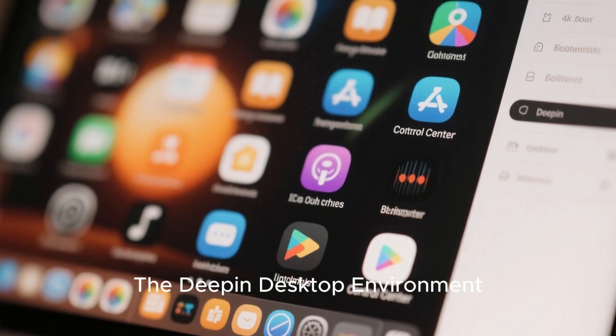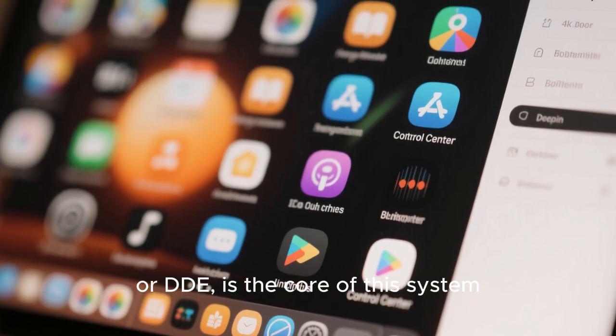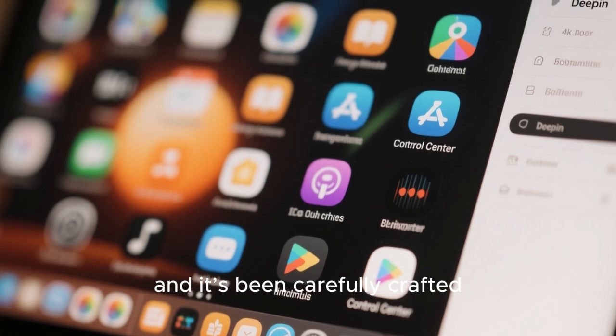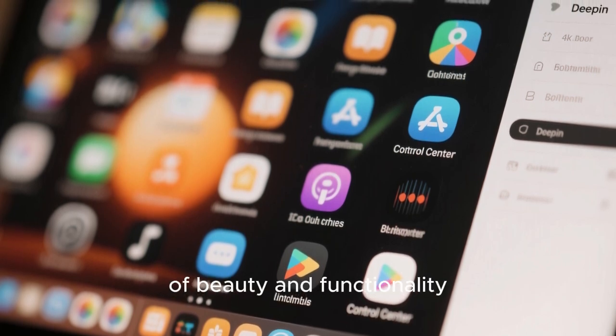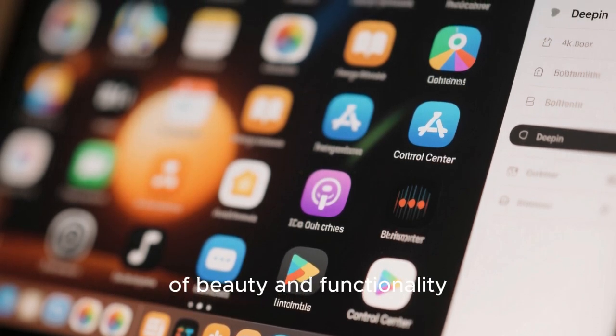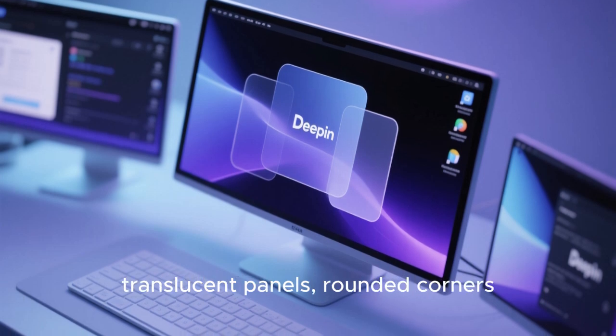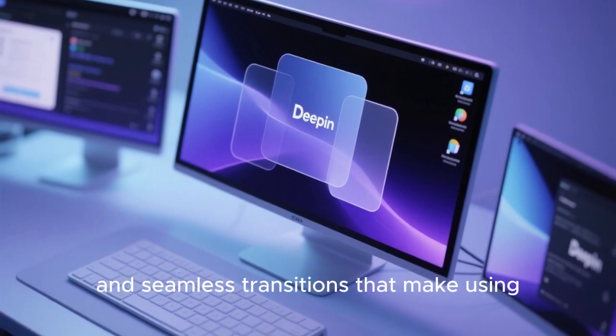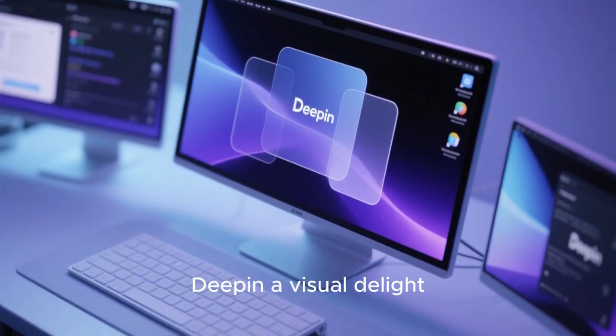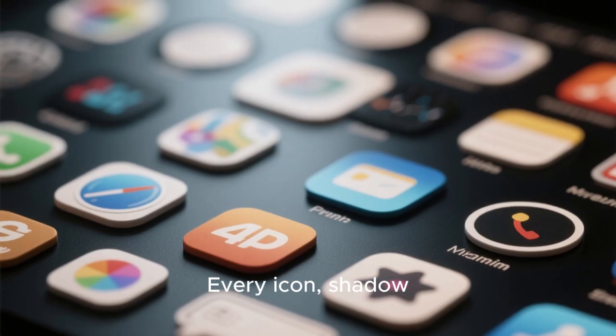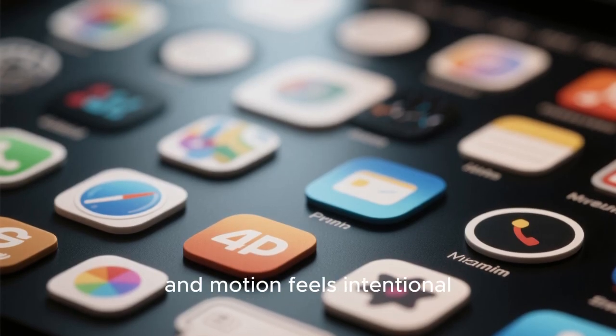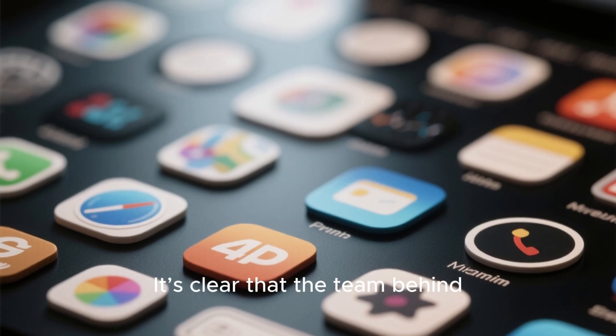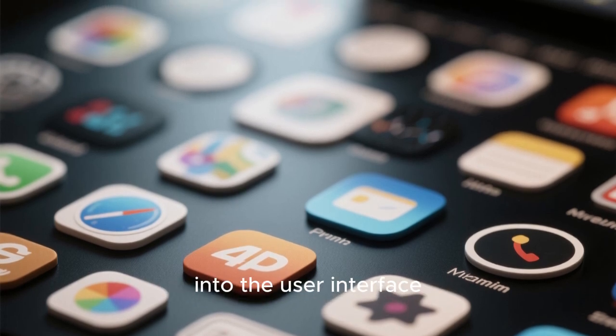The Deepin Desktop Environment, or DDE, is the core of this system, and it's been carefully crafted to offer a perfect balance of beauty and functionality. You get smooth animations, translucent panels, rounded corners, and seamless transitions that make using Deepin a visual delight. Every icon, shadow, and motion feels intentional.